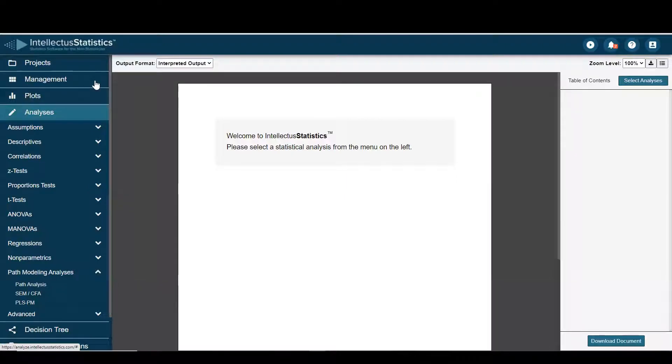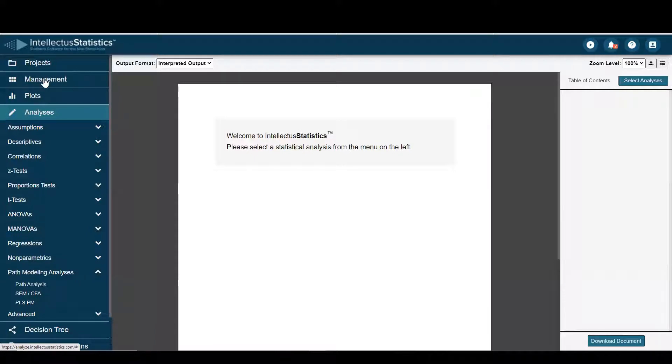Hello everyone and welcome to Intellective Statistics. In this video I'll demonstrate how to conduct a PLS using our program.